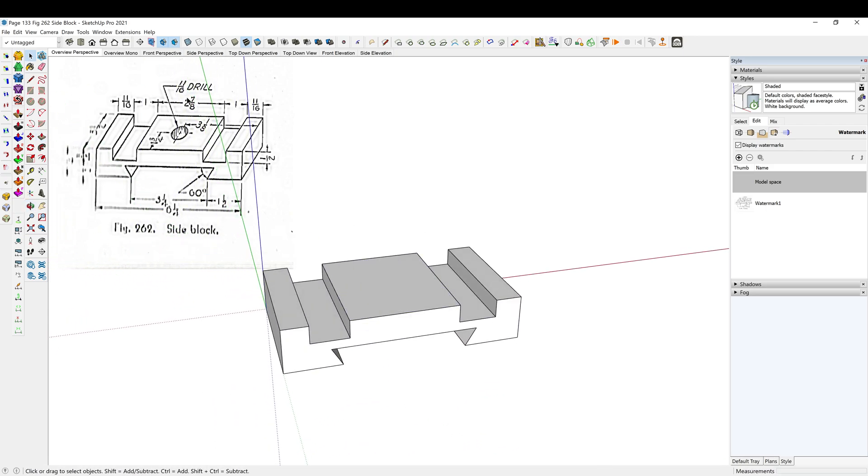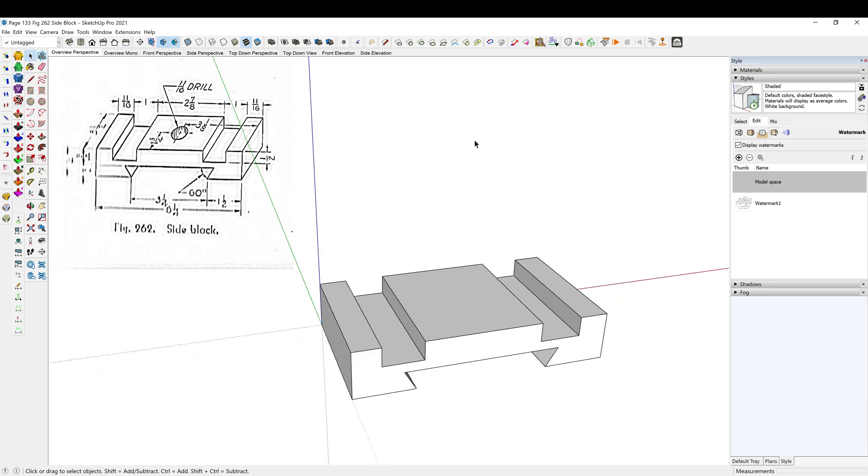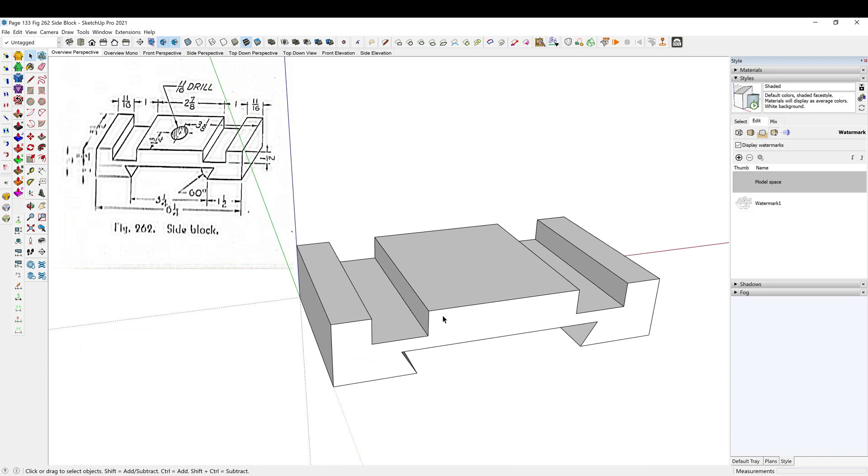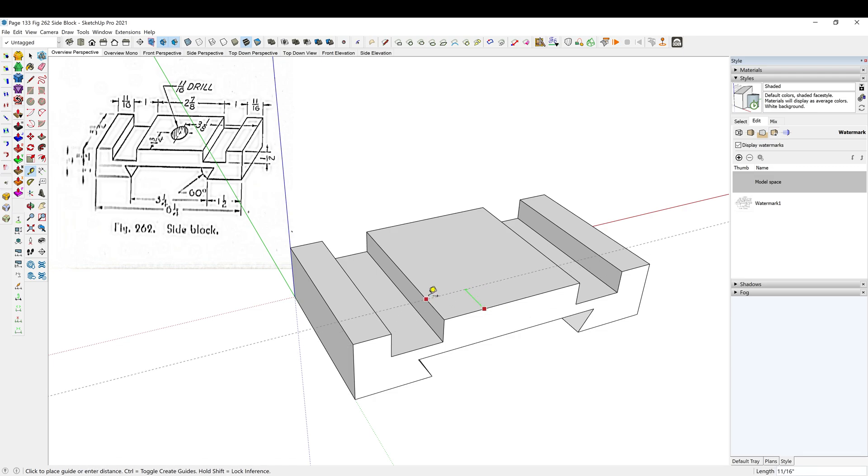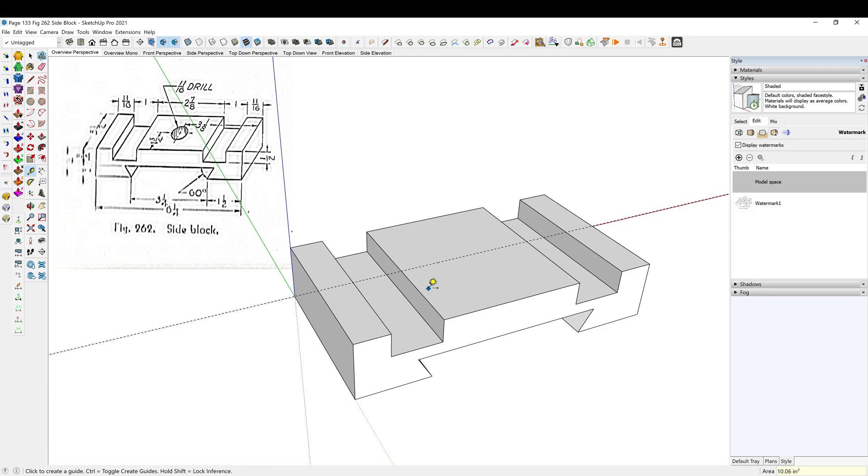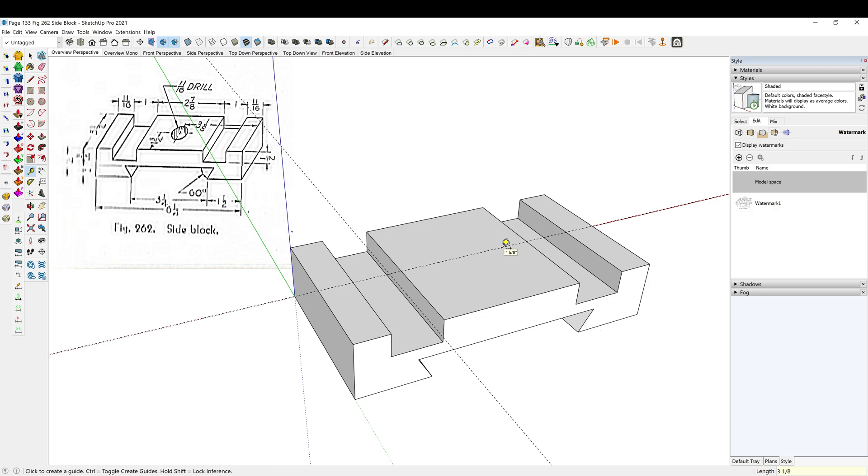All right, so now we have our hole in the top is all we need left. So T for the tape measure tool, 1.75, enter. And then 1 3/8 inch off of this edge, or 3 and 1/8 inch, 3 and 1/8 inch, enter.